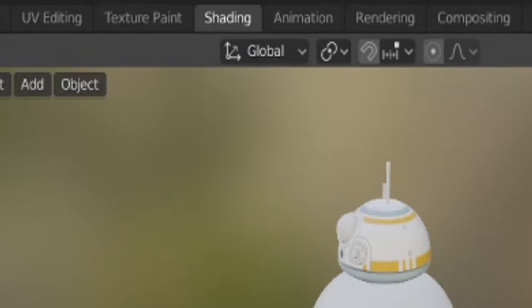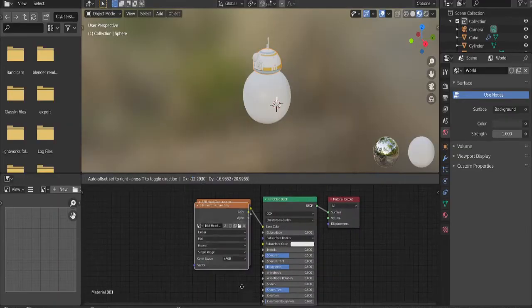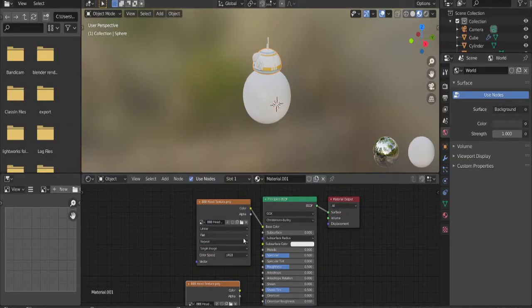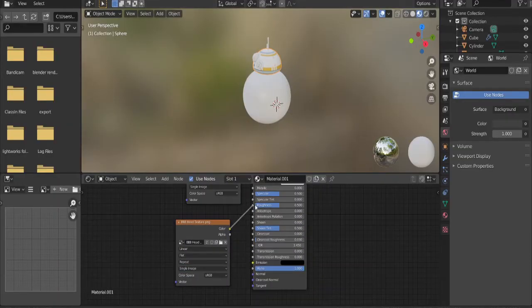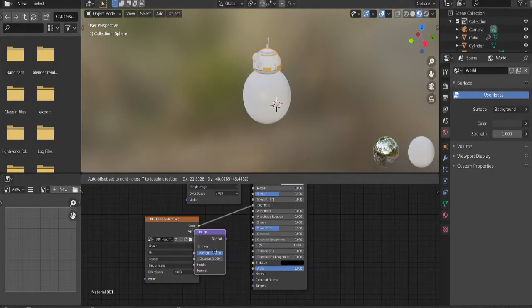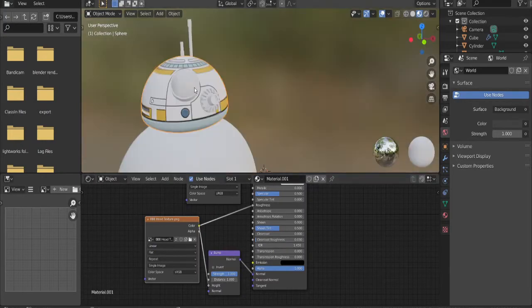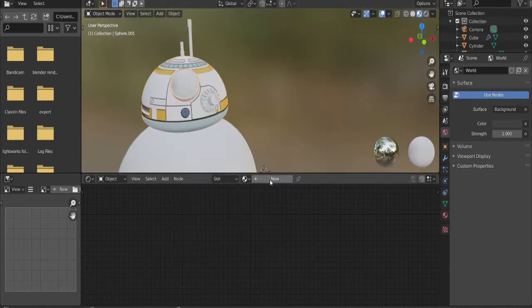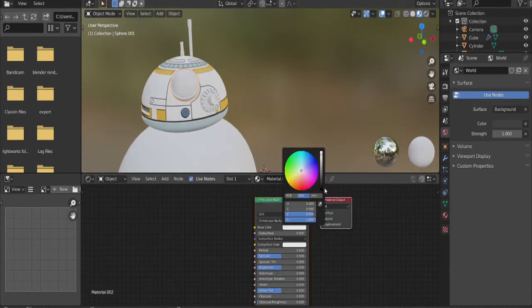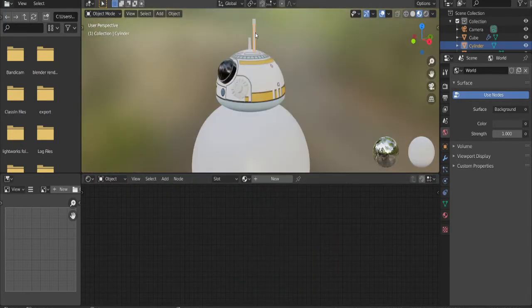Go to the shading tab, select the head, and duplicate the image texture. Plug it to roughness, add a bump node, and plug it to normal. Plug color to height. Select the eye, click new, choose a black color, and crank the roughness down.